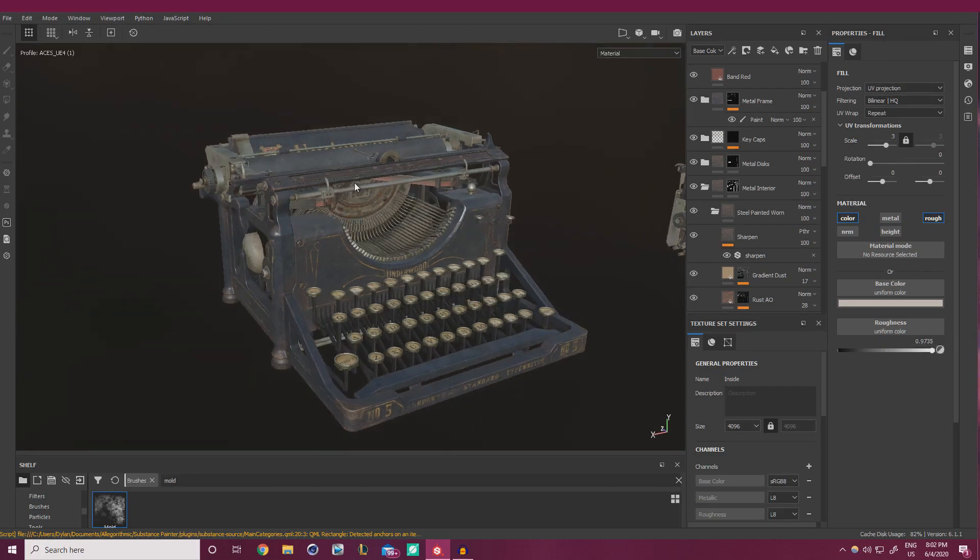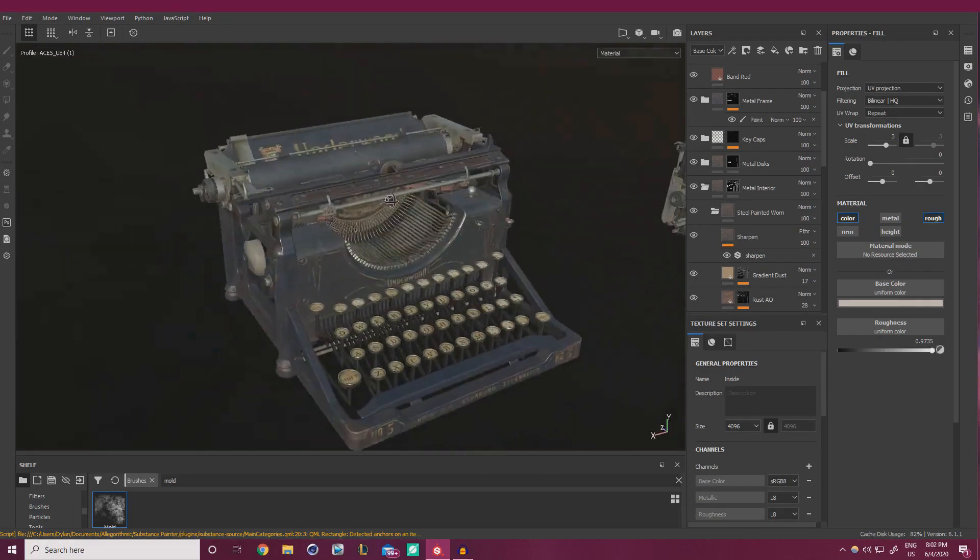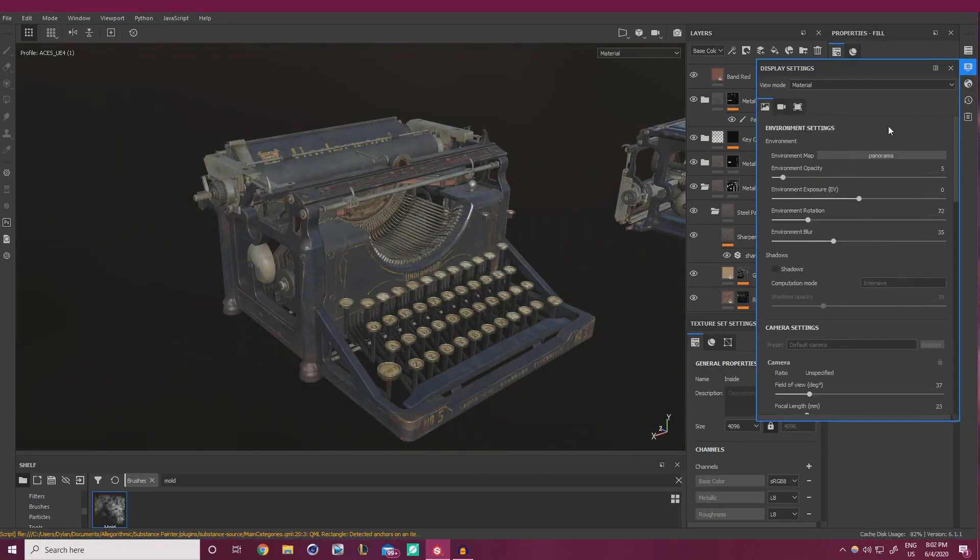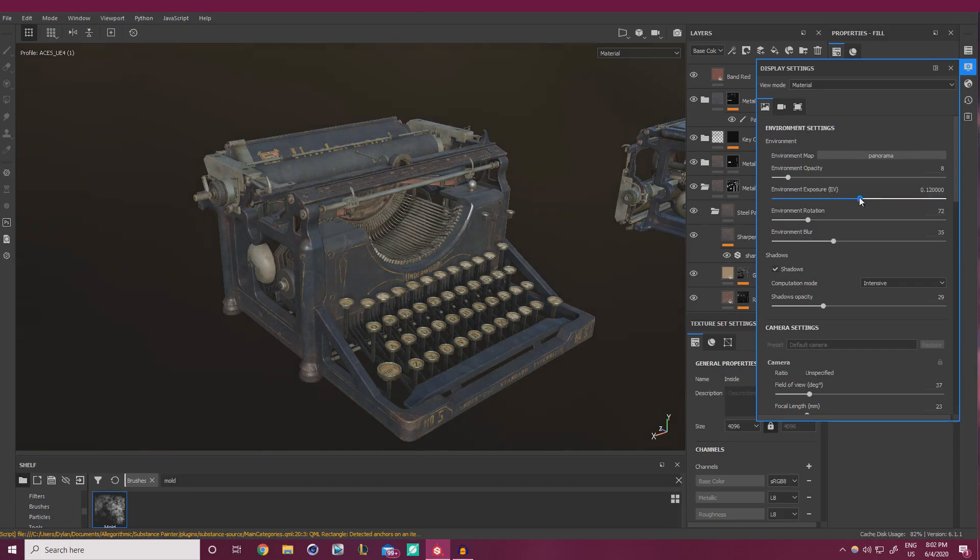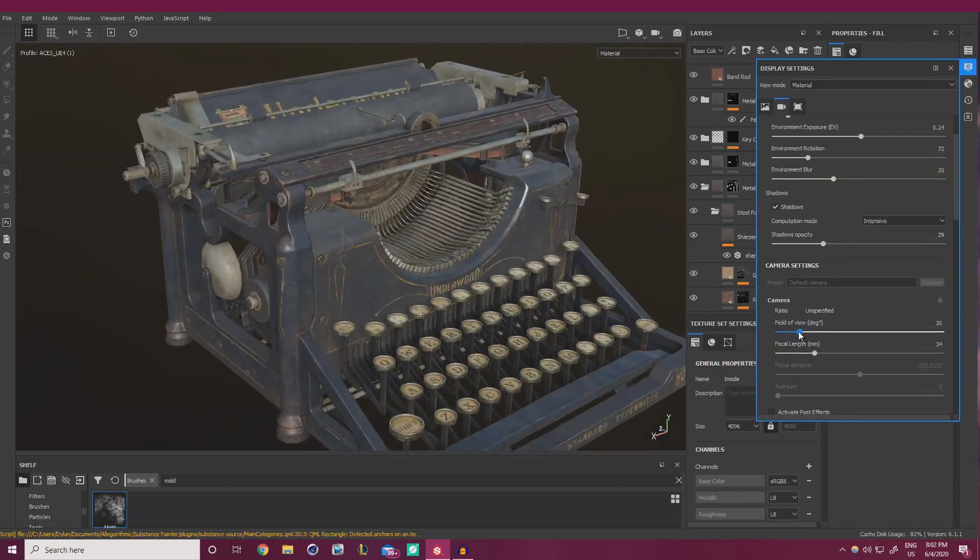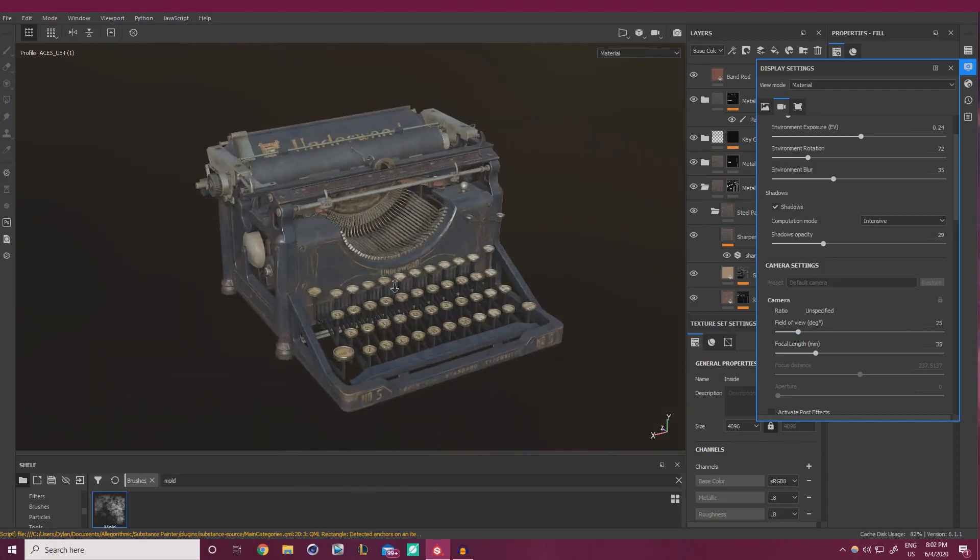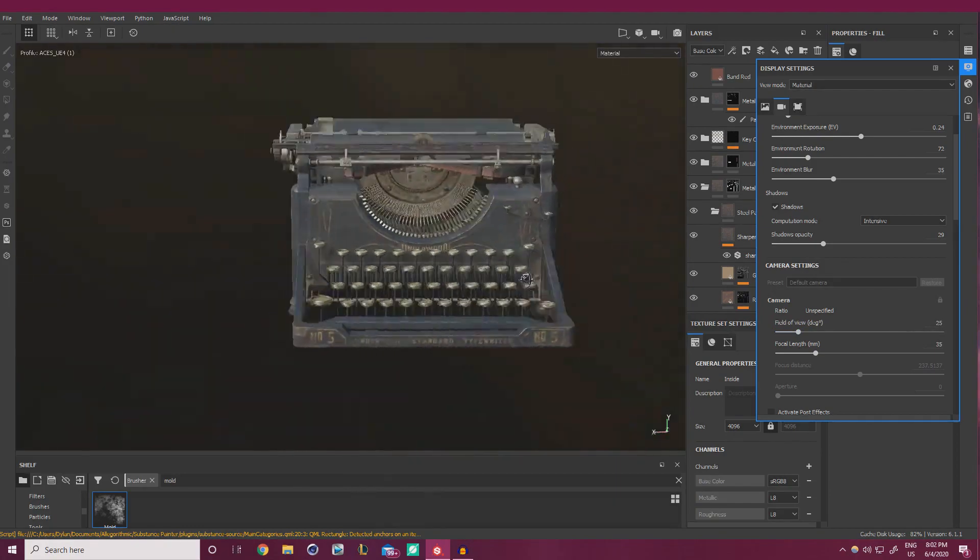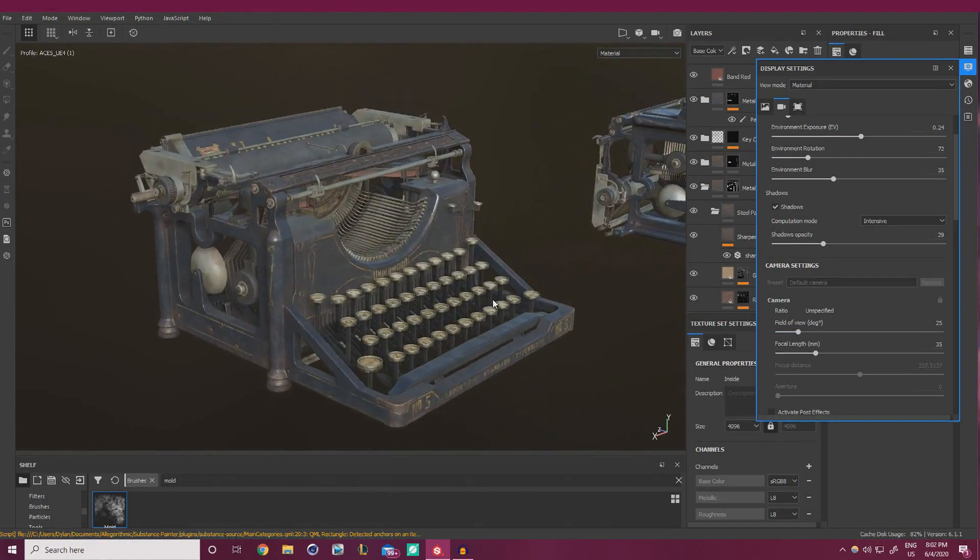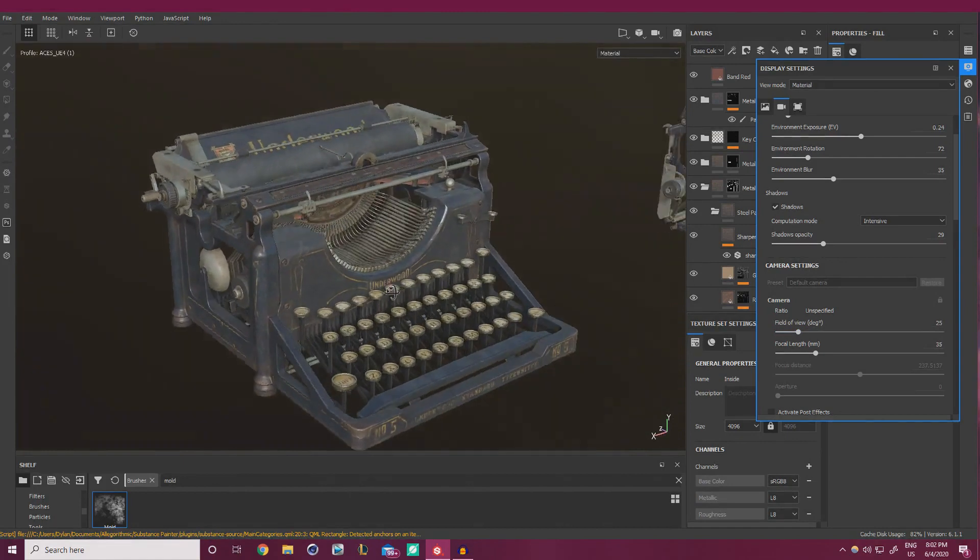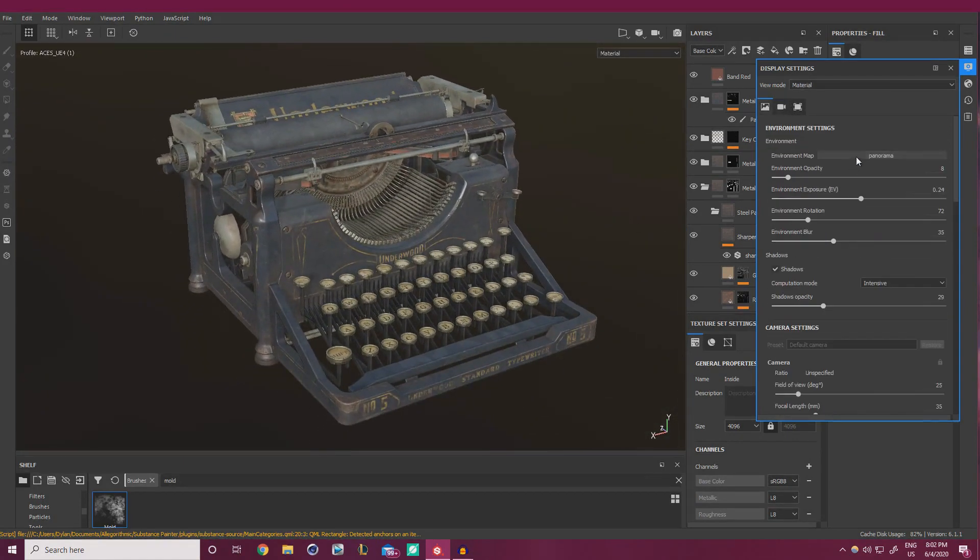On the bright side though, we are done our texturing. This is it. This is completely done. If we want to, we can mess with some of these settings here and make it look a little bit nicer. Put on some shadows, turn up the exposure a little bit, lower the field of view to get some nicer views of this thing. And I'm really happy with how it turned out. We're going to make some really nice renders out of it shortly.